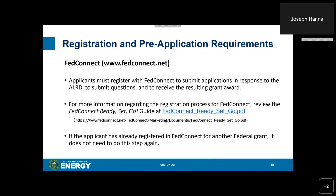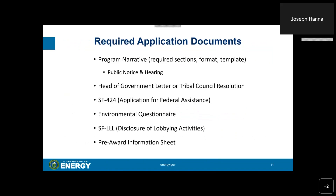Applicants must register with FedConnect to submit applications in response to the ALRD, to submit questions, and to receive the resulting grant award. For more information regarding the registration process for FedConnect, review the FedConnect Ready, Set, Go guide at the link provided. If the applicant has already registered in FedConnect for another federal grant, it does not need to do this step again.